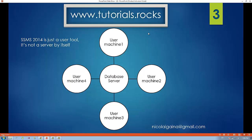As a user you need to have a tool which you can use to connect to this server. So let's say we have 4 users and they all have installed SQL Server Management Studio. They can connect using this tool with a specific connection string and then connect to this database server — they can use the databases, create new databases, create tables, and run queries. This is the big difference between the database server and SQL Server Management Studio.